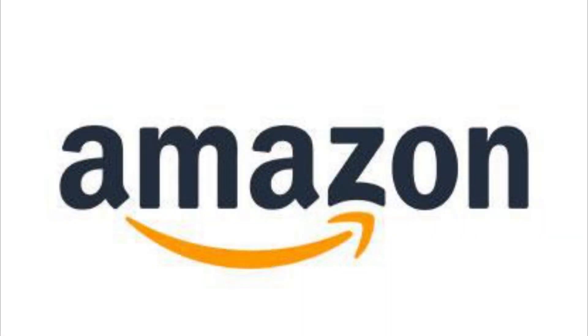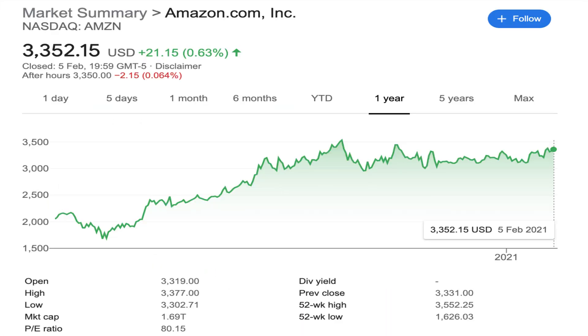Next up is Amazon. Amazon has a very punchy share price of $3,352 per share and a market capitalization of $1.69 trillion. Even at that lofty share price, it still seems to be going places having gone up by over 40% in the last year.